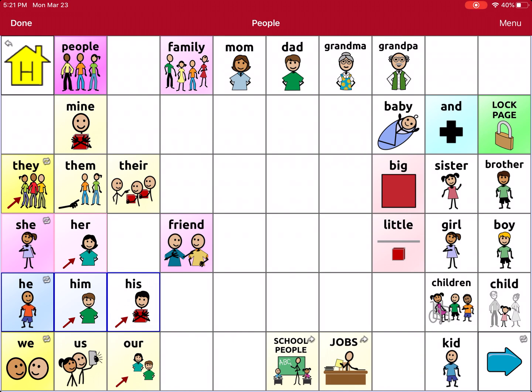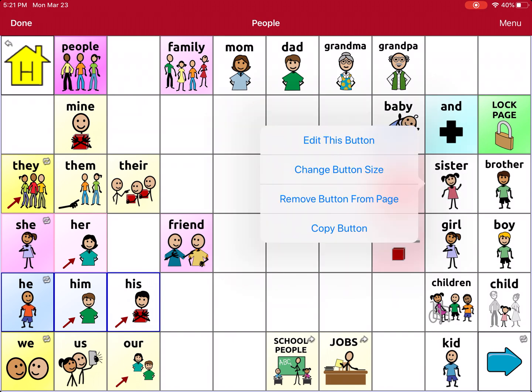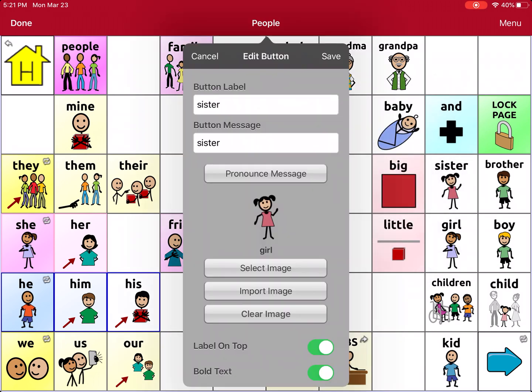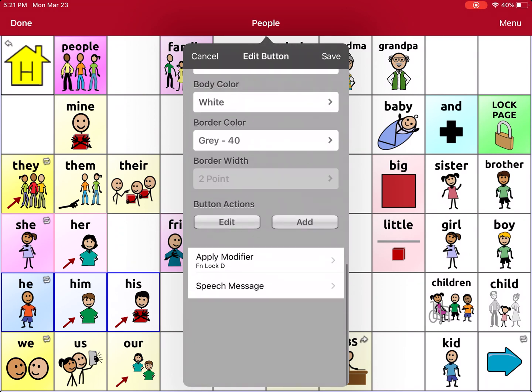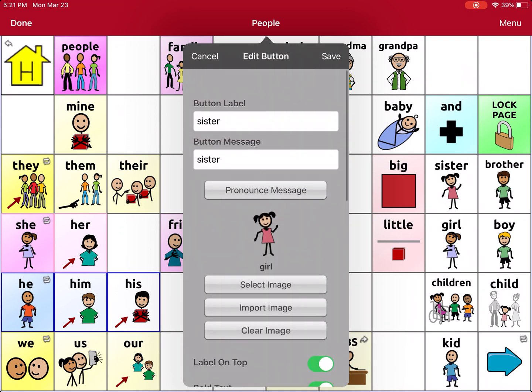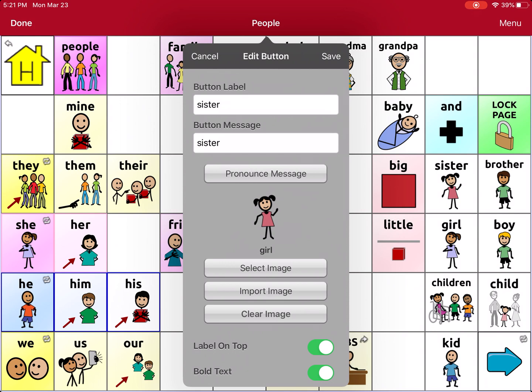Any of the buttons that are here we can go ahead and make edits to. We can either edit a button that's already there, or we can also add a button. For example, on the right-hand side we have Sister, but I might want to change that to my sister's name. So I'm going to tap on it and say Edit this button, and now I have my editing menu. The editing menu goes a little further down, so you can swipe to see what's additional there.